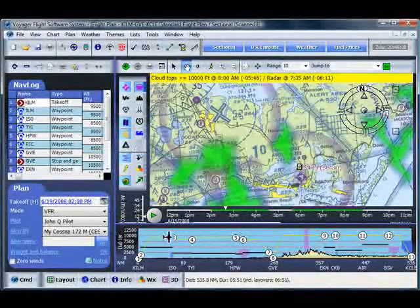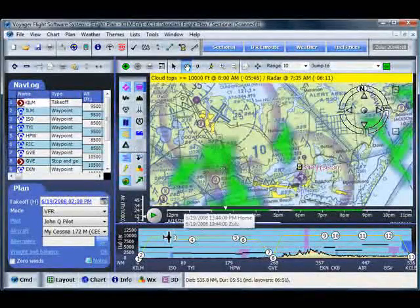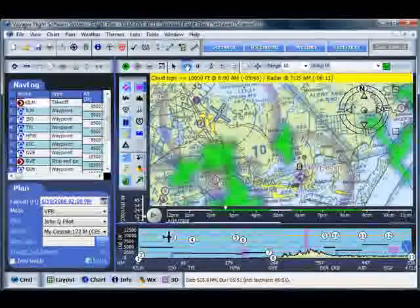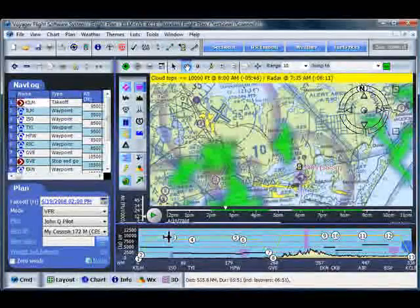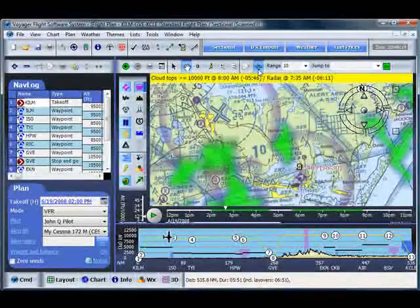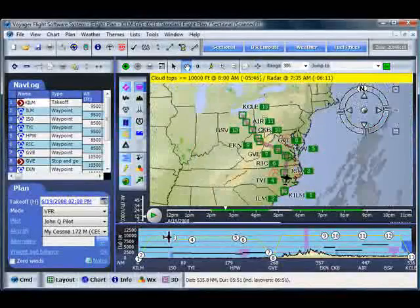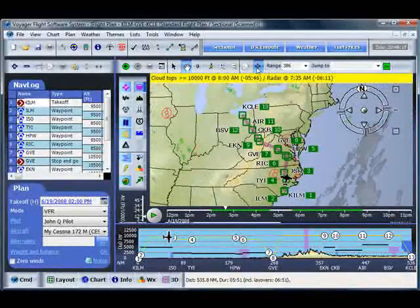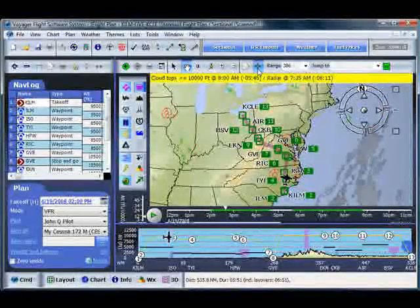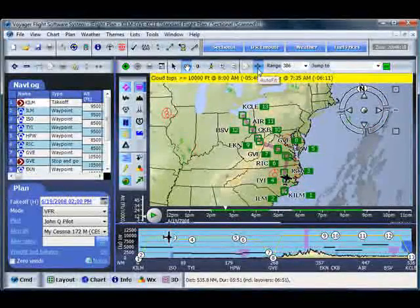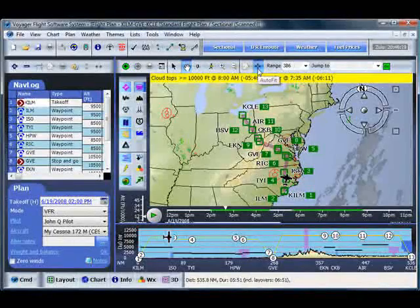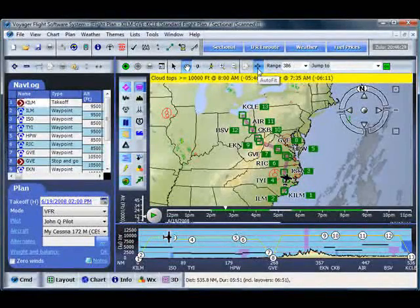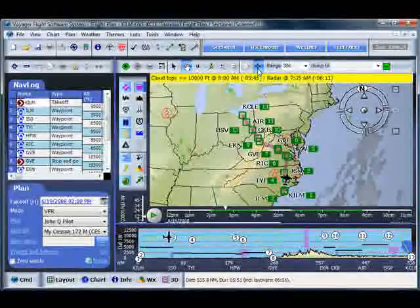One of the other things that you may want to do, though, which is a lot of fun, is to move to a 3D image. For example, first of all, let's move the entire chart out. That's another interesting feature. It's called AutoFit. If you click this button up here, the chart recenters itself such that you can see the entire flight plan. Very handy.